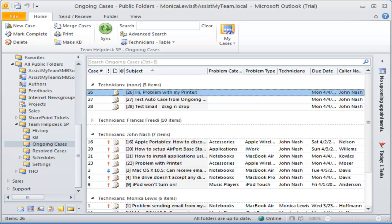With this, we conclude this video demonstration on advanced automation features in Team Help Desk for Outlook.